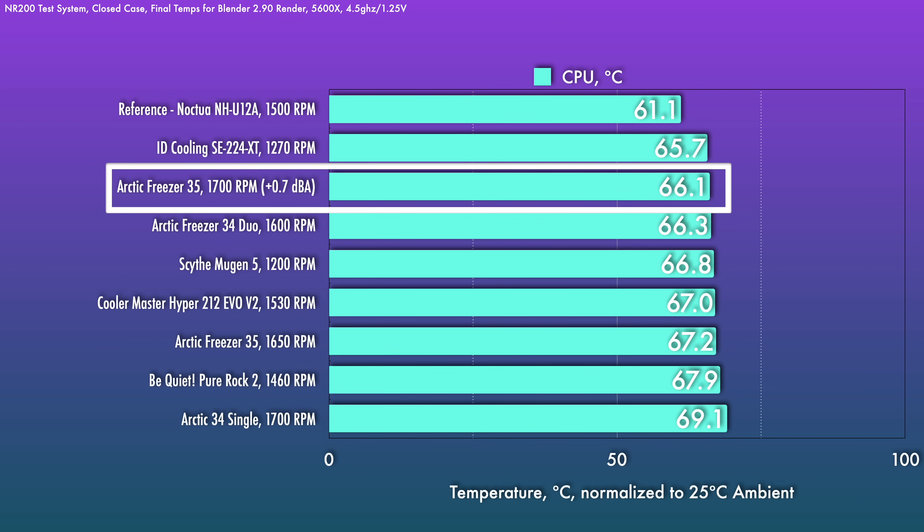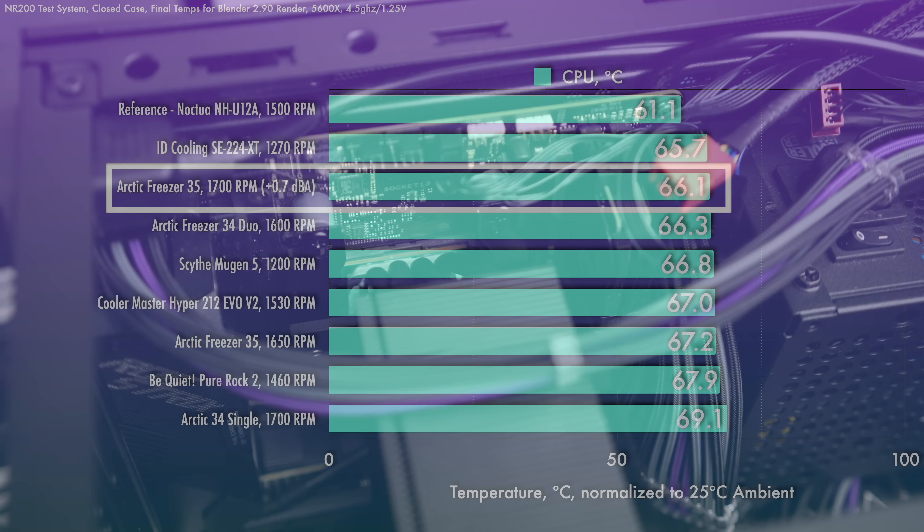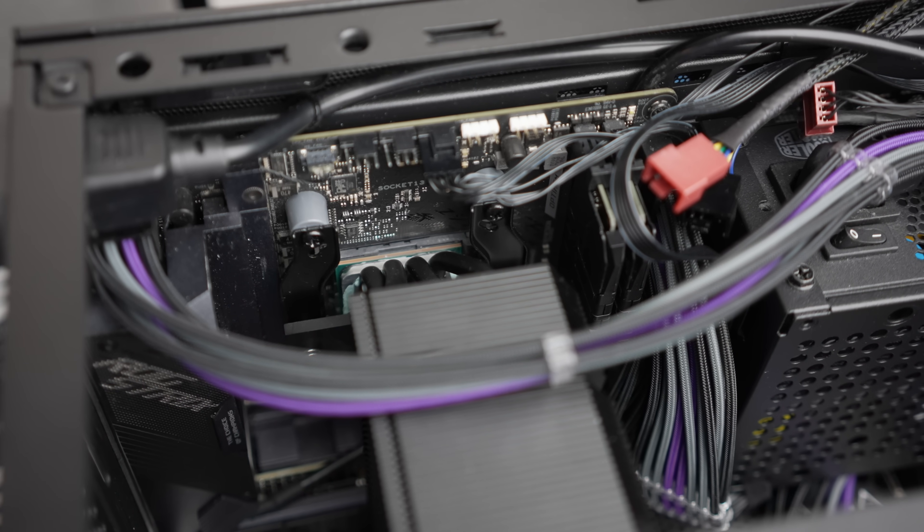The fan topped out at 1700 RPM for me, which increased noise by roughly a decibel or so. Now I've documented fan noise for the P12 A-RGB in the review which I'll just link up here. So if you're curious about how the fan sounds, I'd take a quick look there. Now despite not covering the entire IHS for the AMD CPU, it does compete quite well against similar products on the market.